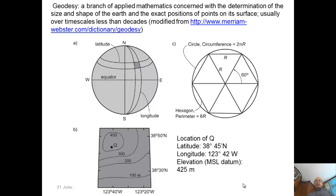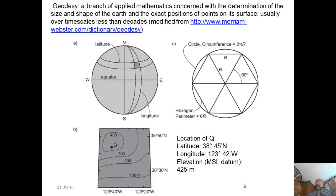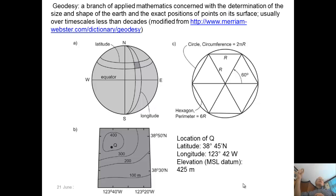Geodesy is the branch of mathematics concerned with the determination of the size and shape of the Earth, and for our purposes the exact positions of points on the Earth's surface, usually over timescales of less than decades. When we say deformation geodetic, we mean short timescales — as opposed to geomorphic deformation at hundreds to thousands of years, or geological deformation at millions of years.